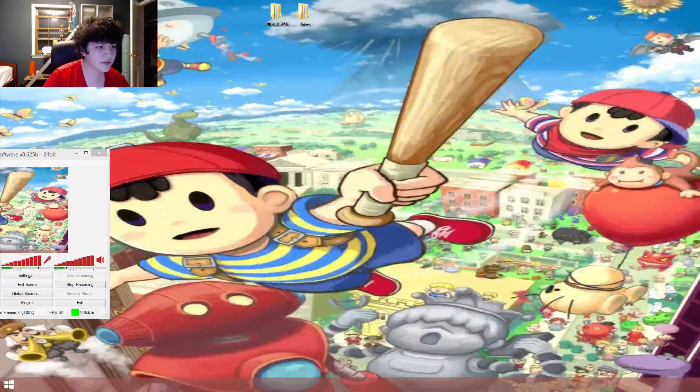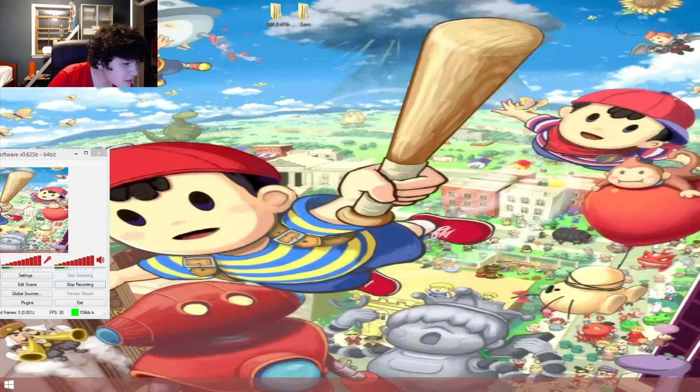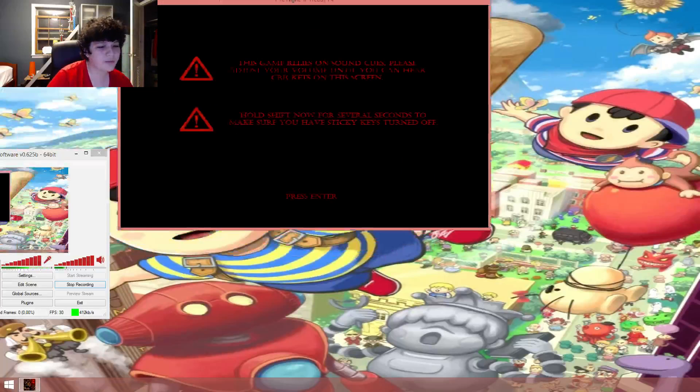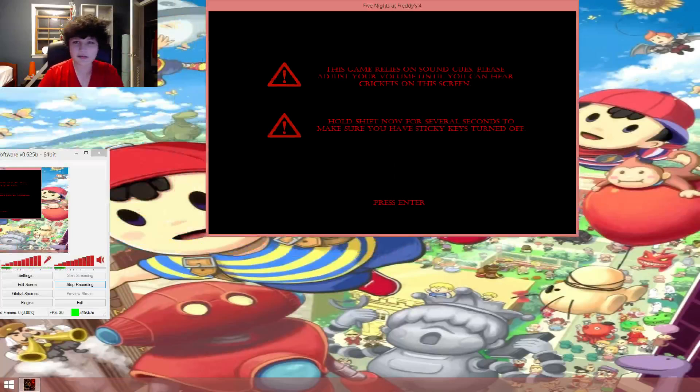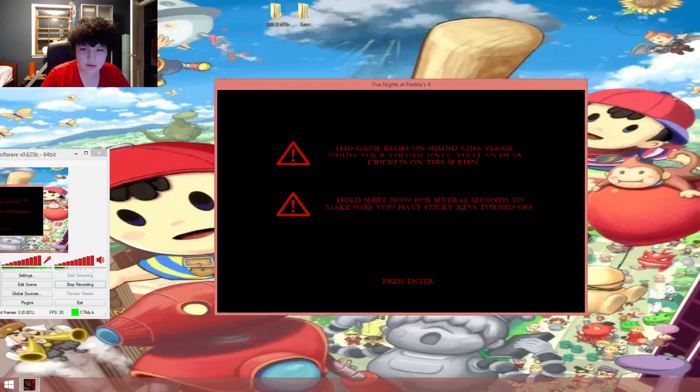Where? Stupid computer. What? Computer, work properly. This is it, you see it. Oh my god, I hate this computer. There, it's done.